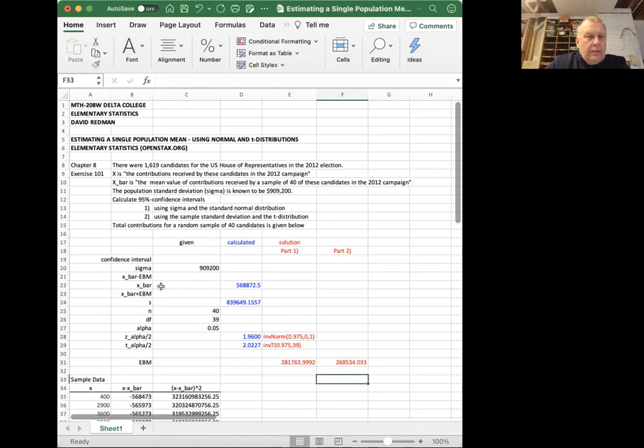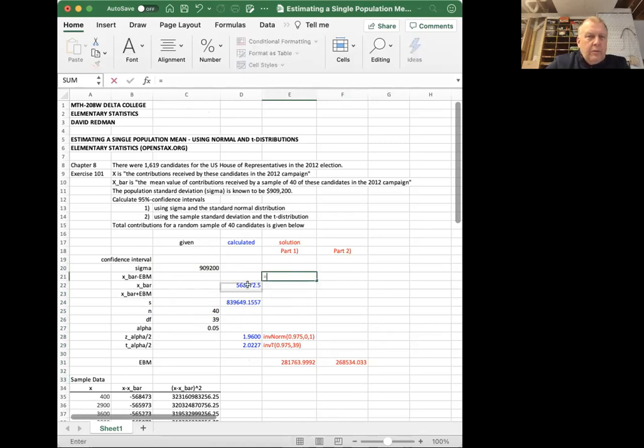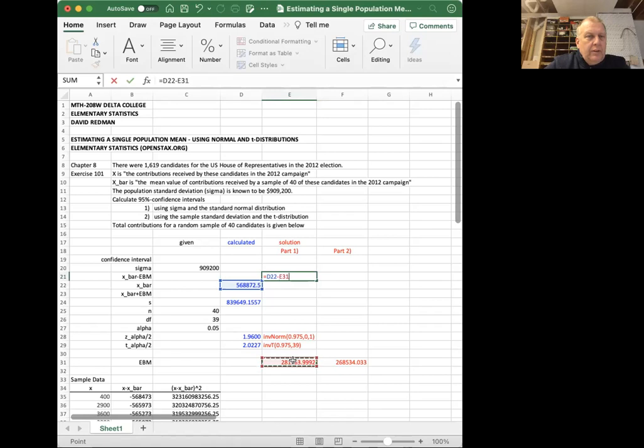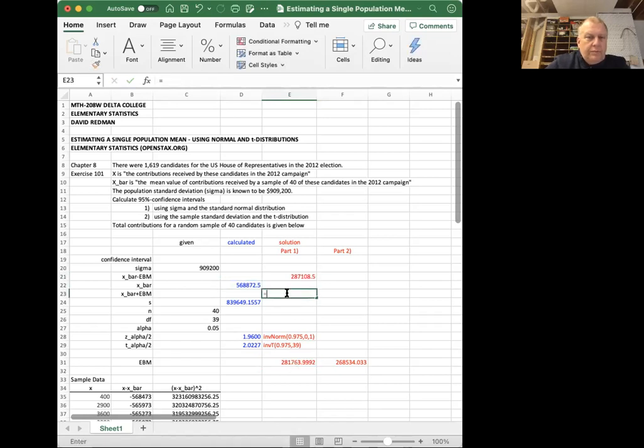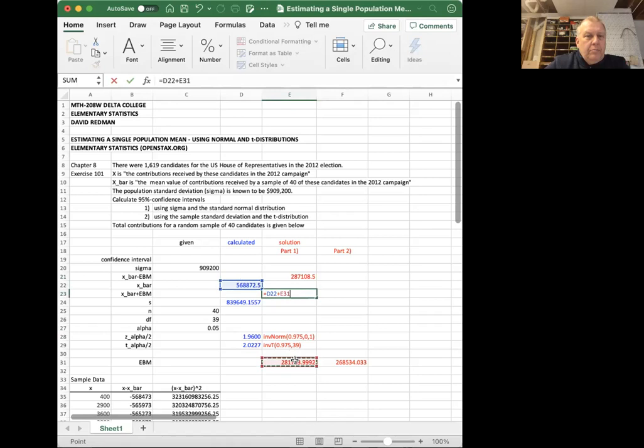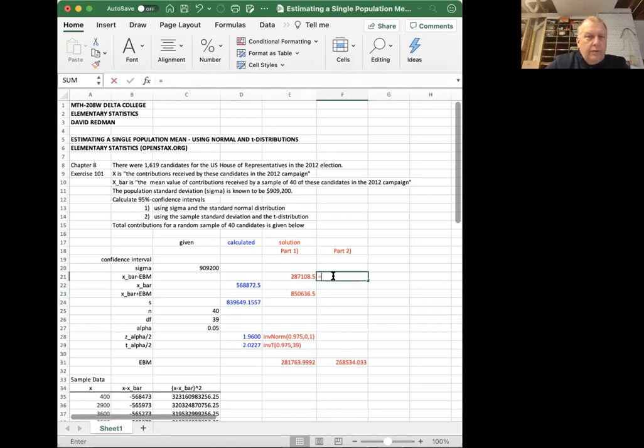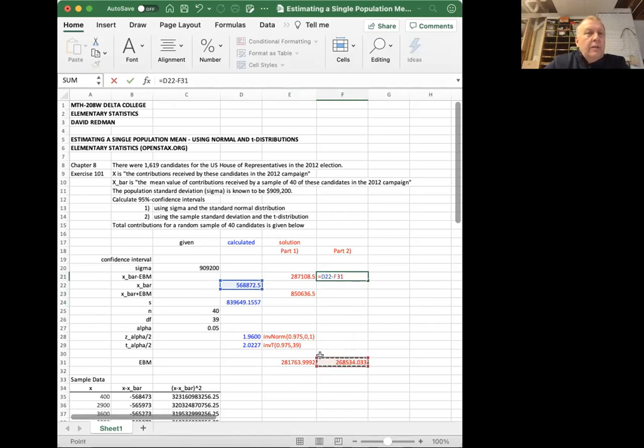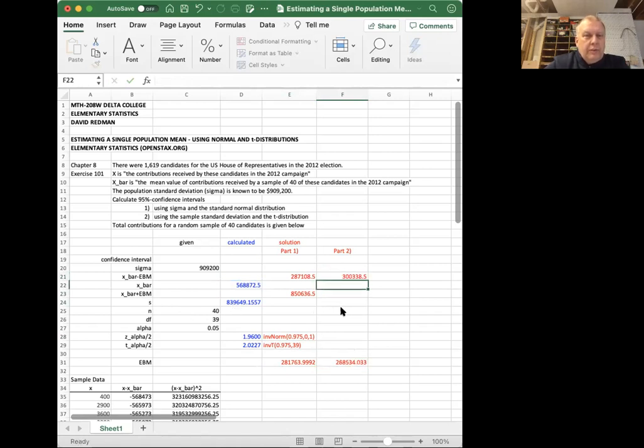Now let's do x bar minus the error bound for the mean, and x bar plus the error bound for the mean in these two cells. So I'm going to say equals x bar minus the error bound for the mean. This is where the population standard deviation. And then equals x bar plus the error bound for the mean. So that's where the 95% confidence interval will be stated. Let's do the same thing for the t distribution. So I'm using the sample standard deviation this time to create the confidence interval.